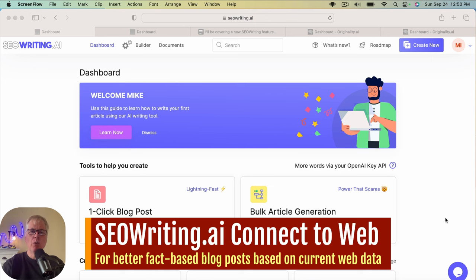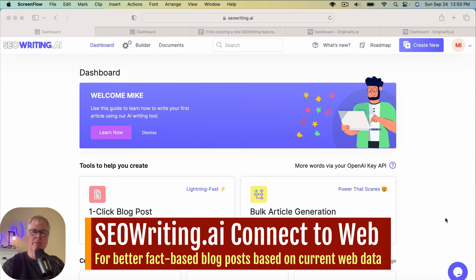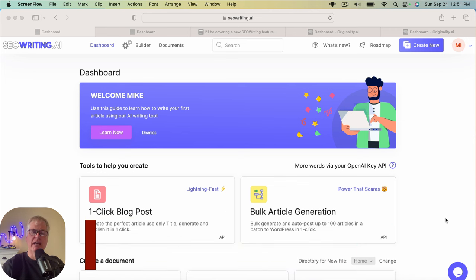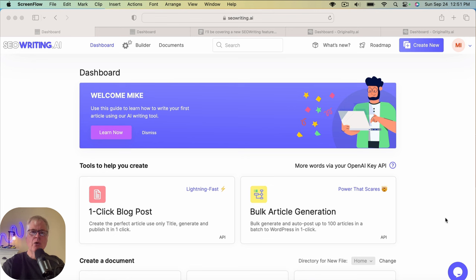Connect to Web is a new feature that you're going to use to create factual articles based on current content that can be found on the web and in news stories. This new feature is going to be perfect for bloggers that are writing in the news, technology, or science space, or if you just need to write blog posts that are based on current year's data.